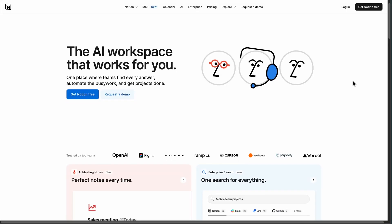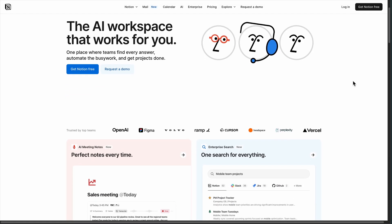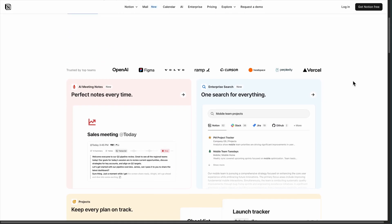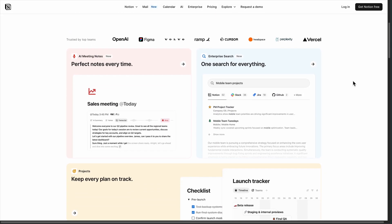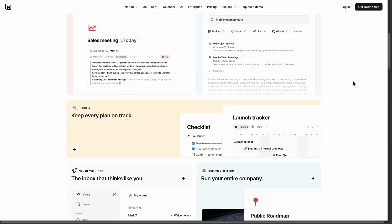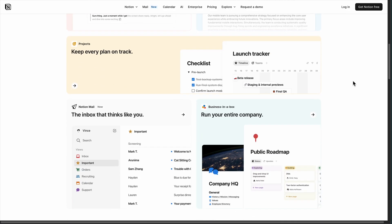I've been testing Notion and Amplenote for weeks, and honestly, the choice isn't obvious. Both promise to be your workspace, but take completely different approaches.